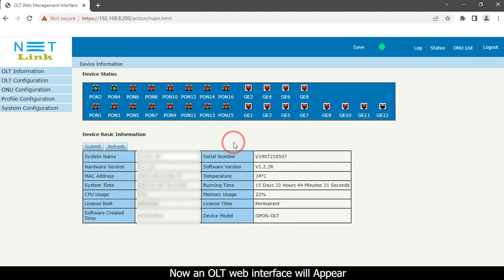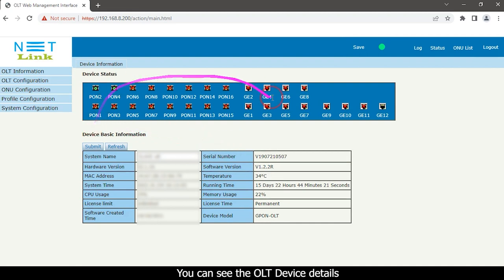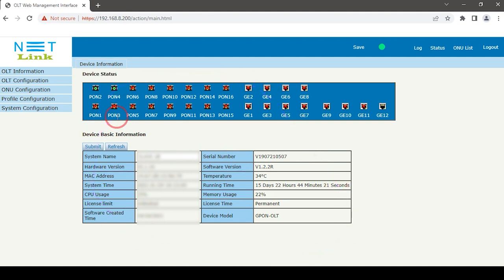Now an OLT web interface will appear. You can see the OLT device details.